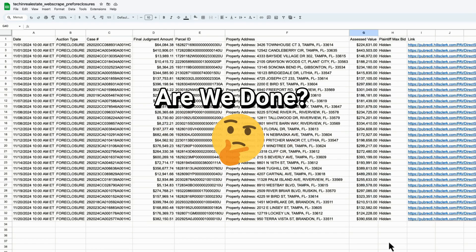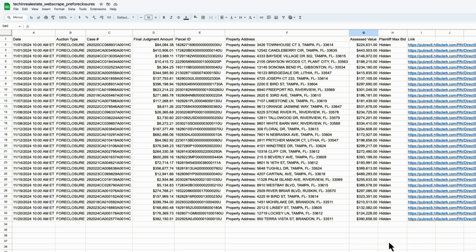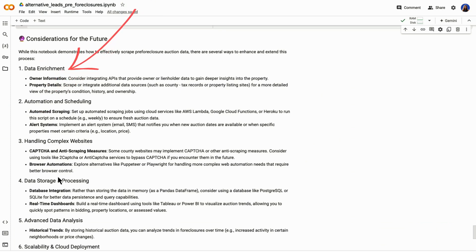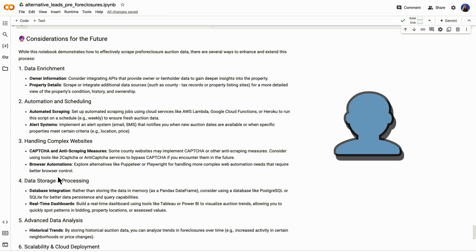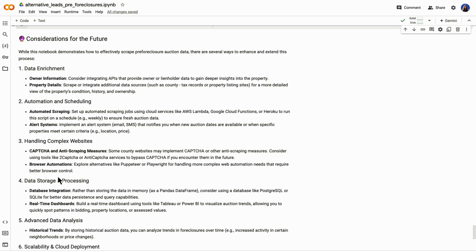Now that we have our data, are we done? No, of course, there's a lot of other steps that we should be considering. First, enriching the data. We should be getting information on the property owner through the property records and also get contact details so we can skip trace them. Property analysis. We want to assess the property condition, market value, and potential ROI. Automating the process. Ideally, we're not doing this in memory and it's not going to be run on a daily basis through a notebook. Instead, we want to use cloud infrastructure like AWS Lambda to be able to host our script and other scheduling services like CircleCI to make sure we do this on a cadence.